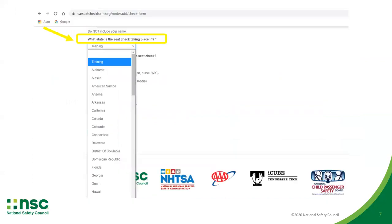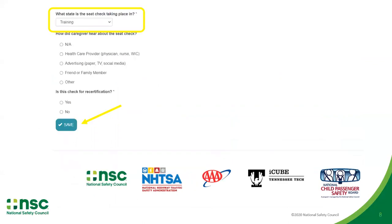You will also be prompted to select training when answering the question, what state is this seat check taking place in, at the end of the caregiver section. Once you've selected training in both state menus, you are ready to save the form.